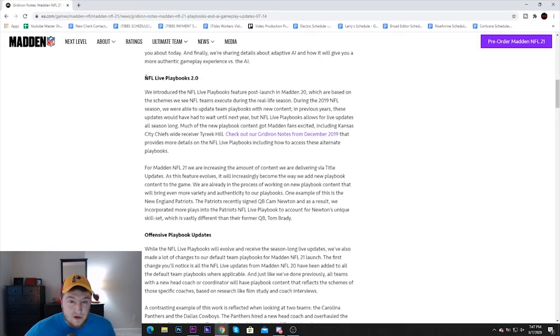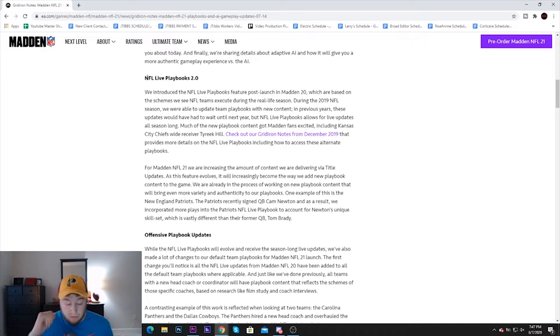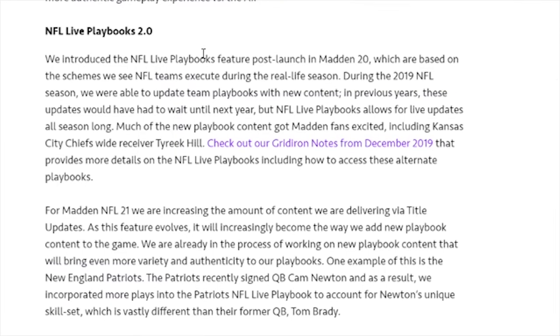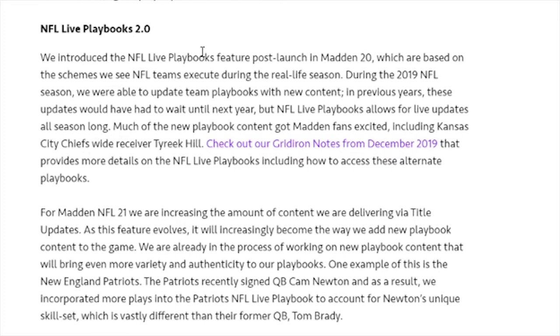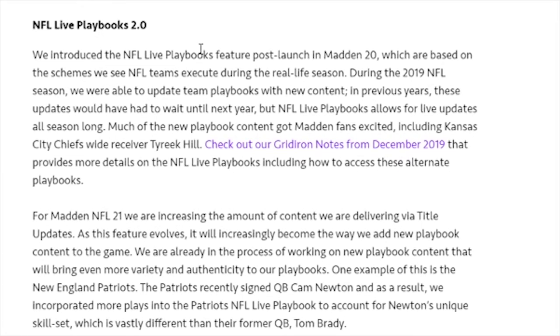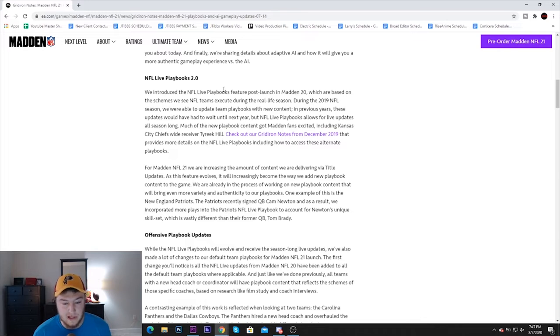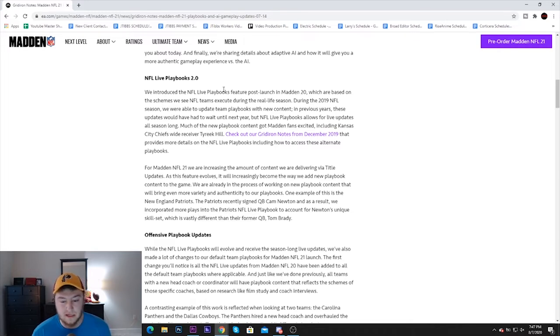A new feature that they introduced this year halfway through the year was NFL Live Playbooks. I think this was a pretty cool feature. We have introduced the NFL Live Playbooks feature post-launch in Madden 20 during the 2019 NFL season. They were able to update team playbooks with new content. In previous years these updates would have to wait until next year, but NFL Live Playbooks allows for live updates all season long.